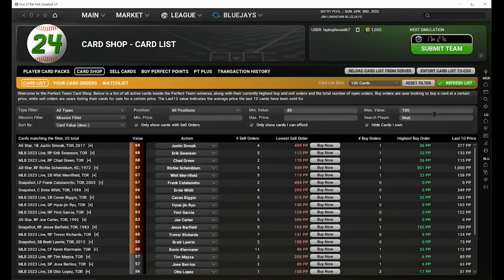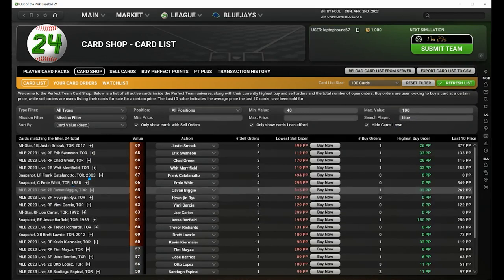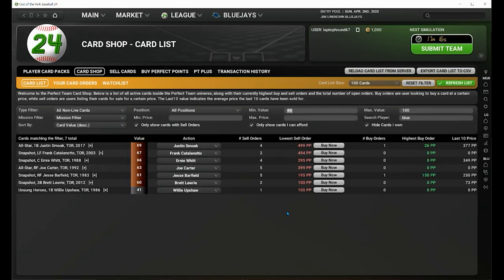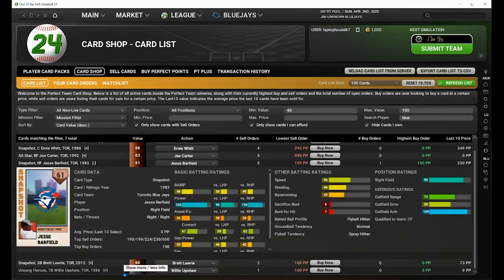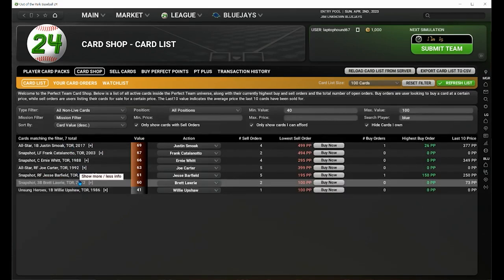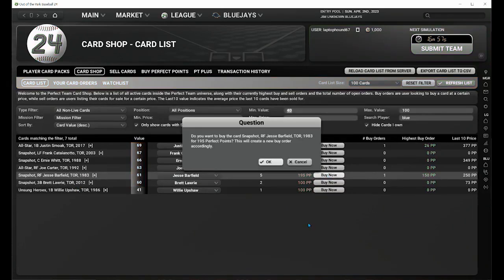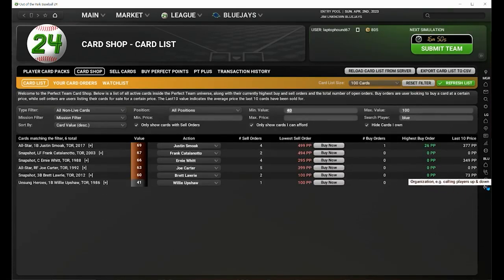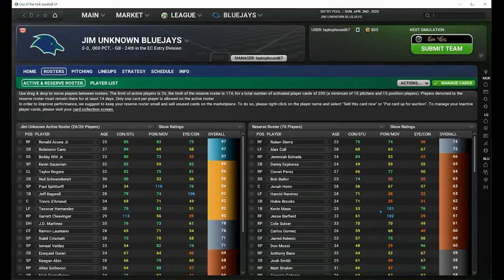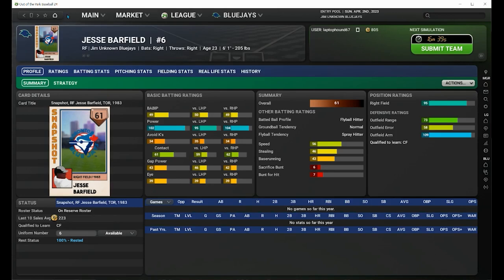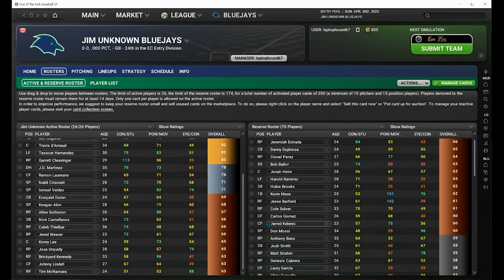As a Blue Jays fan, I'm going to type 'Blue' in the search bar to bring up all current cards that are Blue Jay players, and I'm going to go to non-live players — the historical Blue Jays. There are six or seven Blue Jay cards I can purchase with the Perfect Points I have. I could get Jesse Barfield, I could get Joe Carter, and a few lower-level bronze or iron ones, but they might still help my team. So I'm going to buy Jesse Barfield — click buy now. He is now part of my possessions. I can click the bottom right arrows and there he is. I now own Blue Jays legend Jesse Barfield.